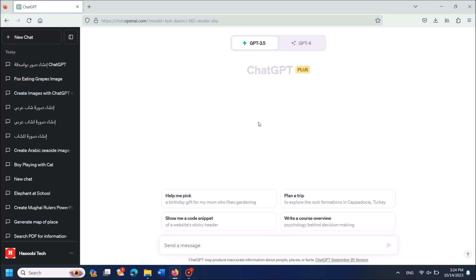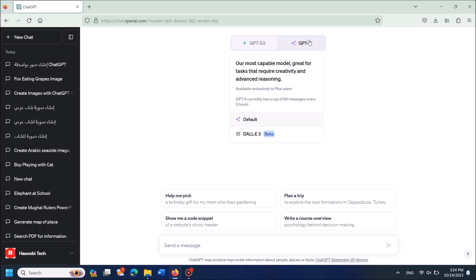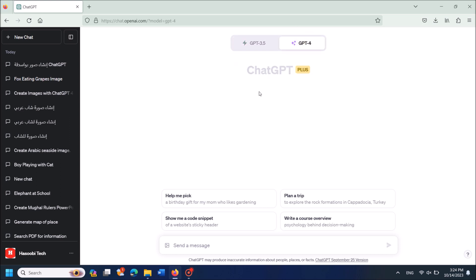To get recent information using ChatGPT, you should have the paid account of GPT-4. If you have this account, then